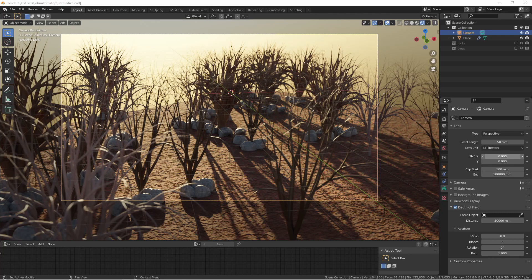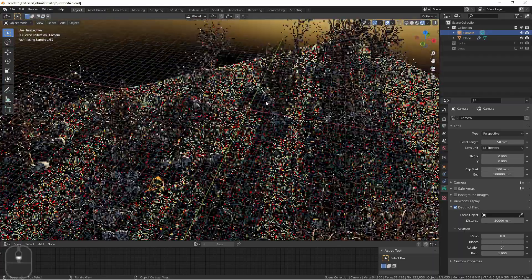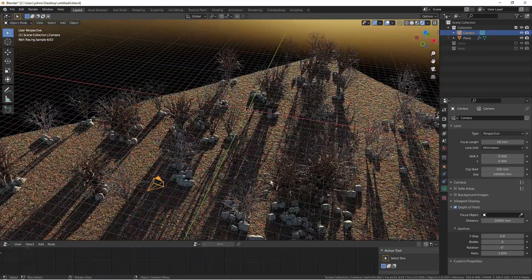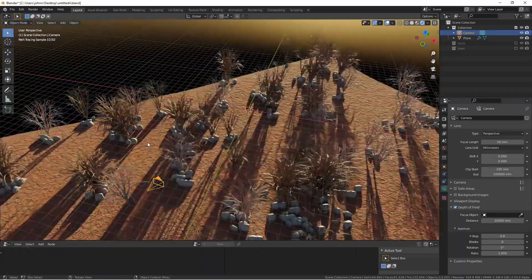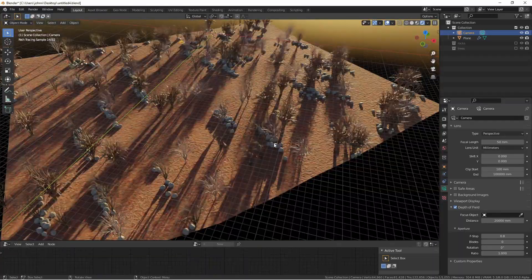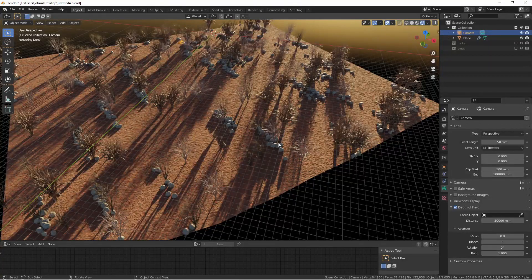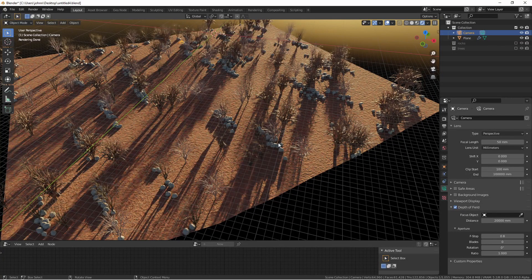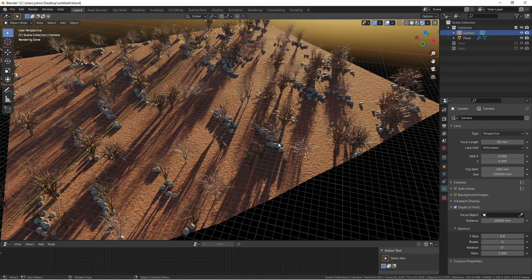So in this scene we see we've got these trees that are also surrounded by groupings of rocks. We're going to see how we can accomplish this with a pretty simple geometry node setup.